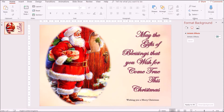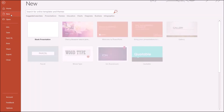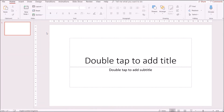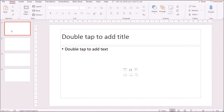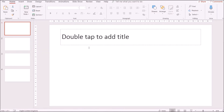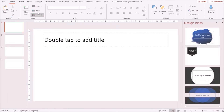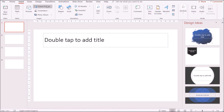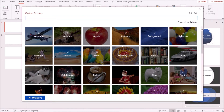Now we're going to create the second card. The second card is going to be more like a traditional store-bought card — it will have four pages: the front cover, two middle pages, and a back cover. We're going to go back to File > New and use a blank presentation. We'll add new slides to make four total. On the first slide I want the layout to be a title, then blank. I'll insert a new online picture and search for Christmas again.